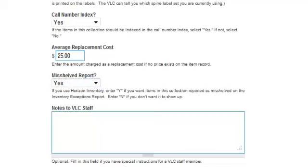Notes to VLC Staff: Here is where you can indicate, for example, if you're unsure of the spine label set.